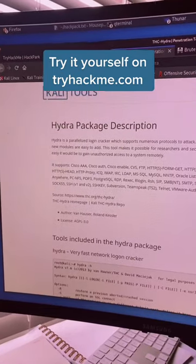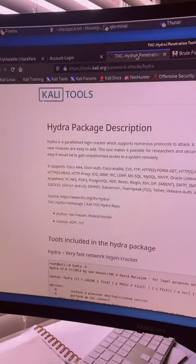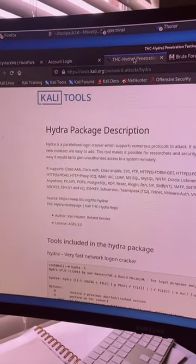We can use a tool called Hydra that will help us break into this account. Hydra is already installed in Kali Linux and here's how you can use it.